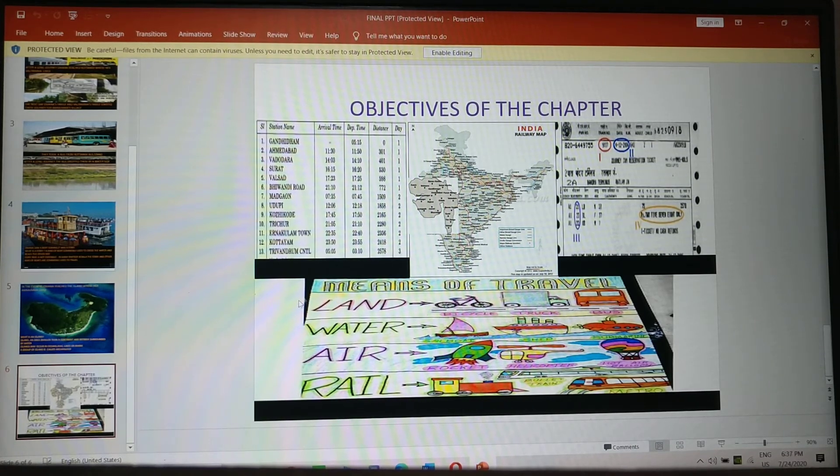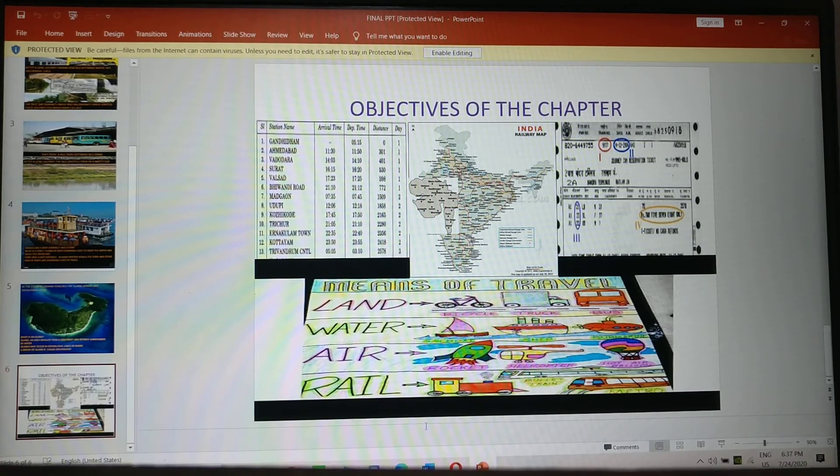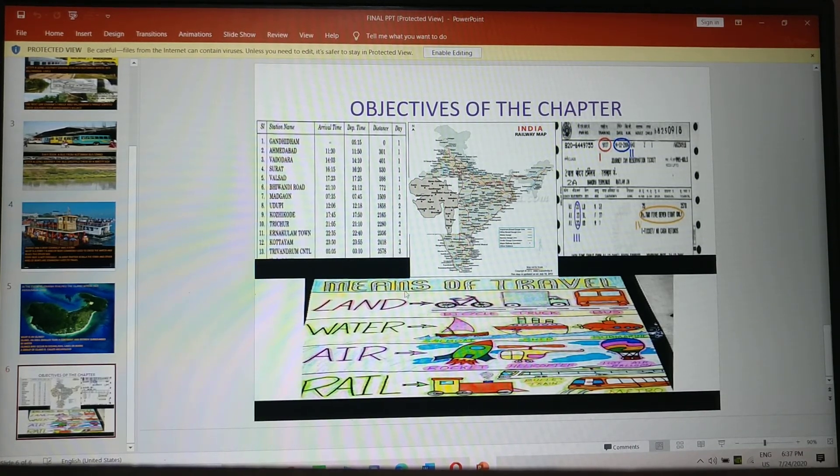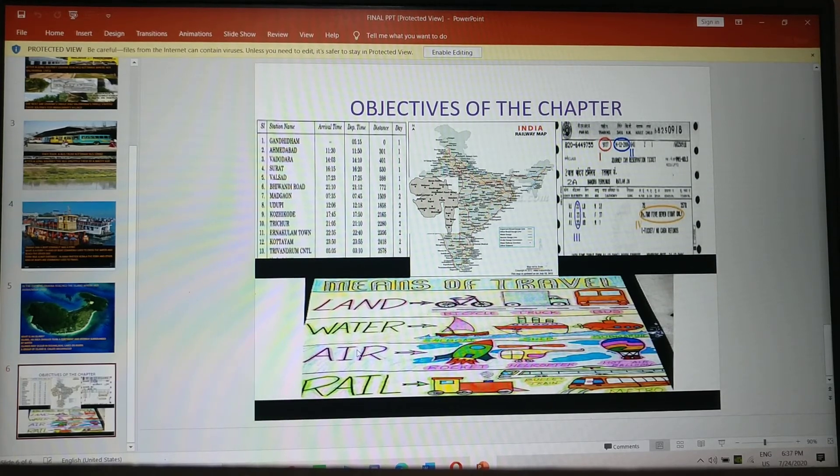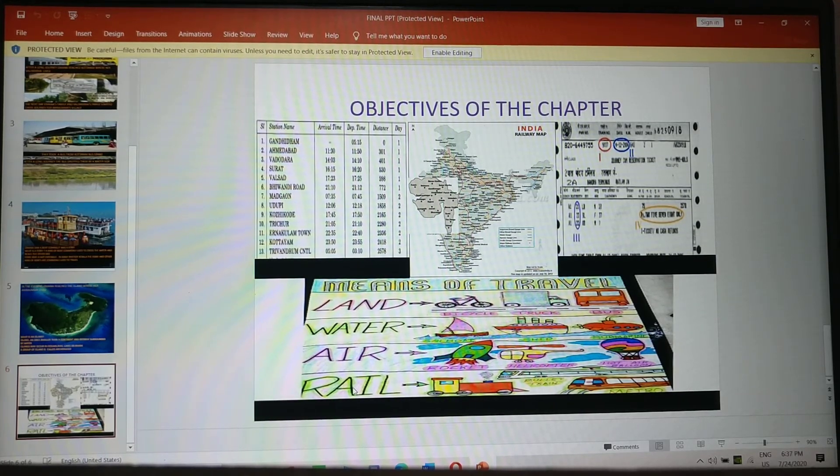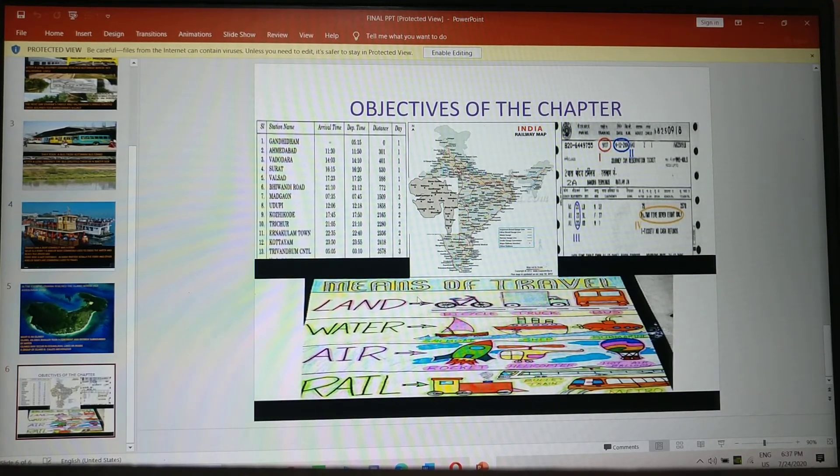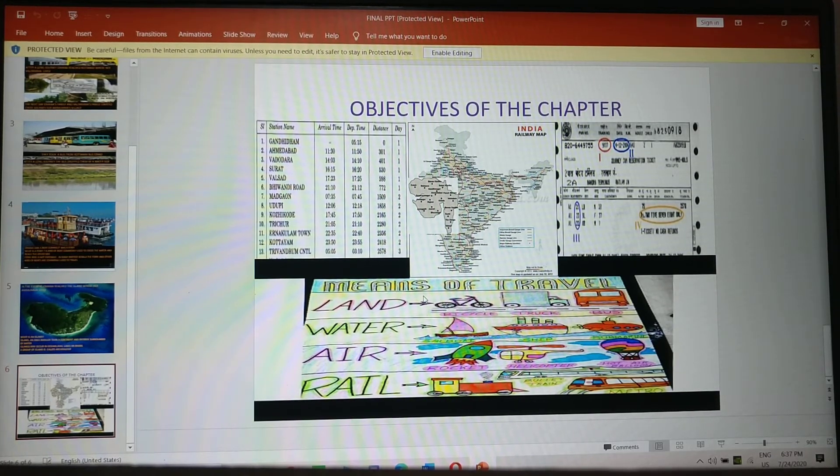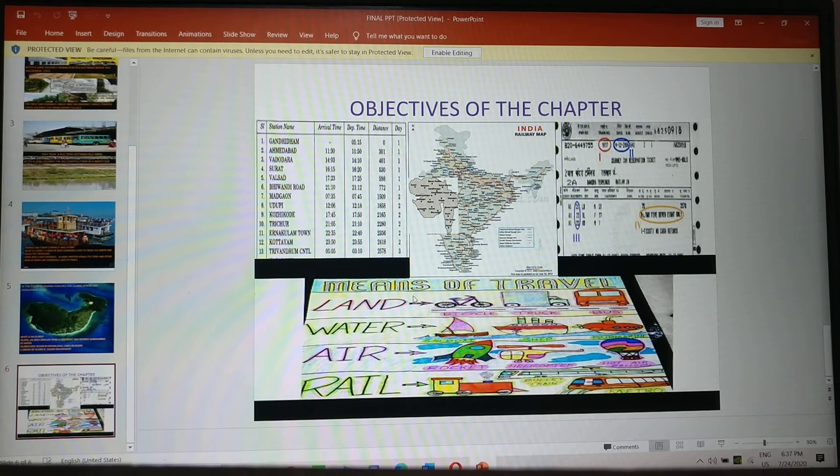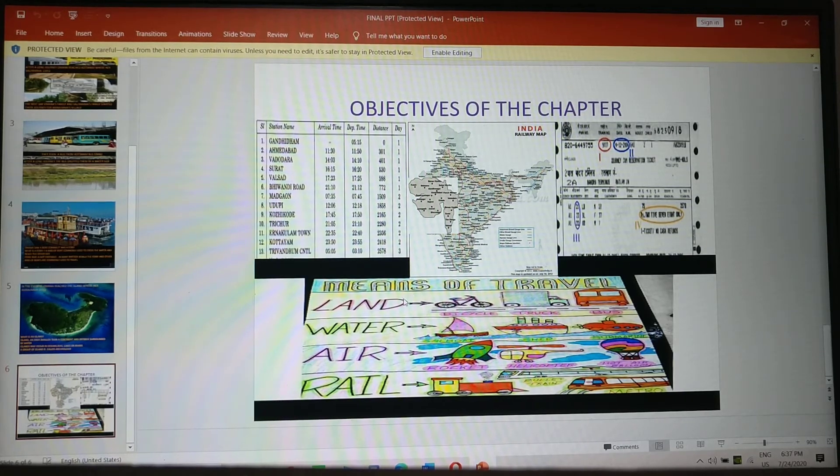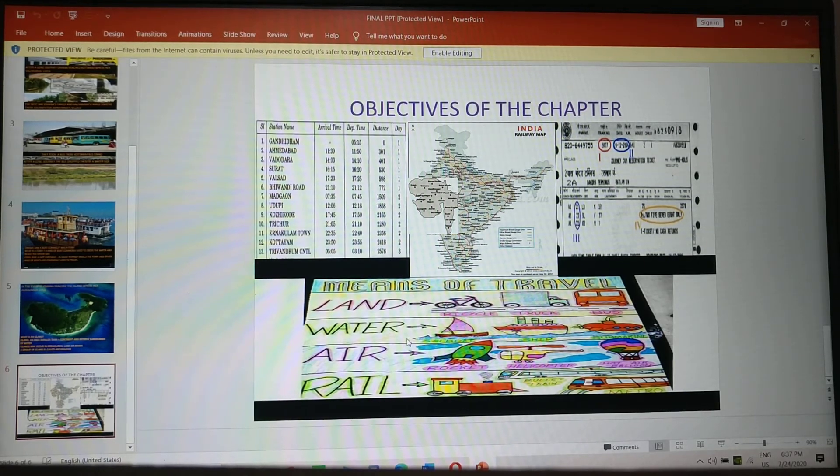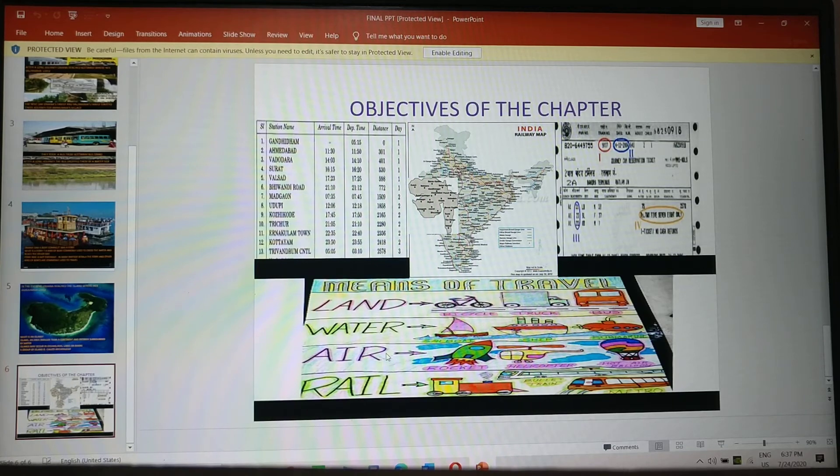This is the means of transport. You can see land, water, air and rail. So Omana used almost all land, water, rail except for air.